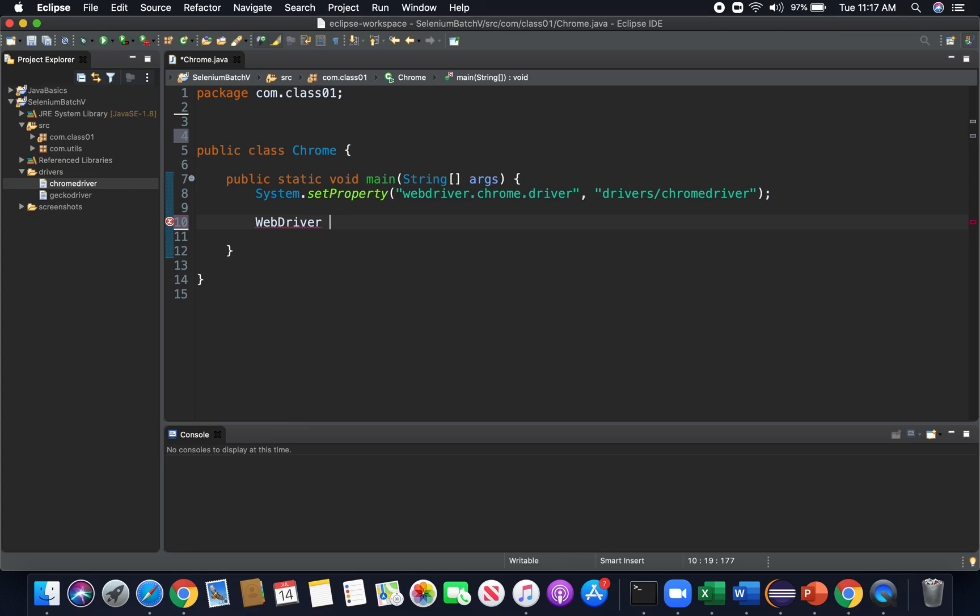So industry standard - I mean, you can name it anything you want - but the industry standard is to typically see it spelled like this, just driver. And again, naming convention, proper etiquette is to name something very similar to what it actually is, so when other people read our code they can see or understand exactly what we're doing. So I named it driver.